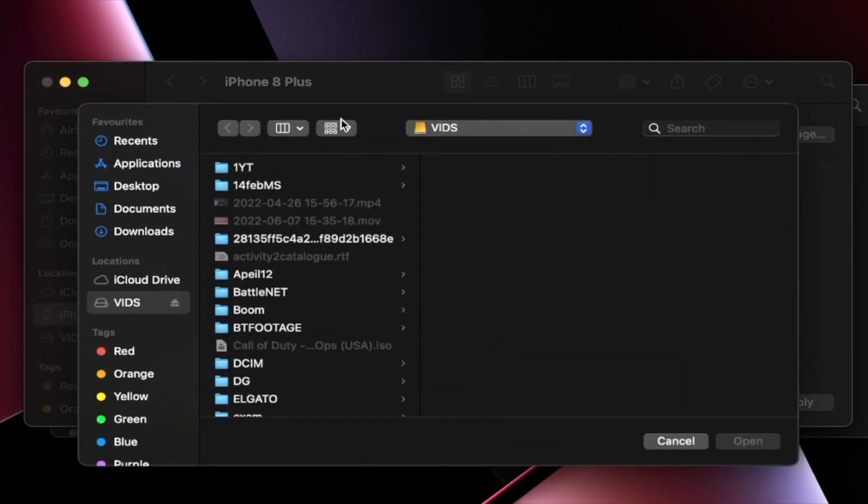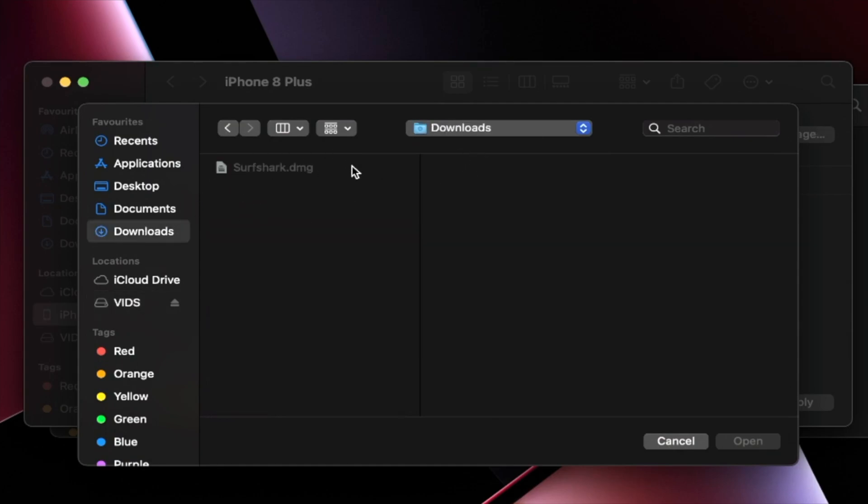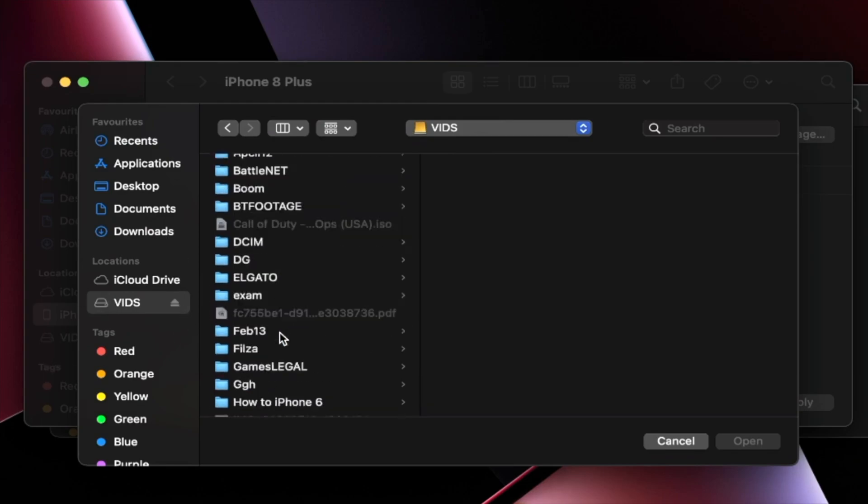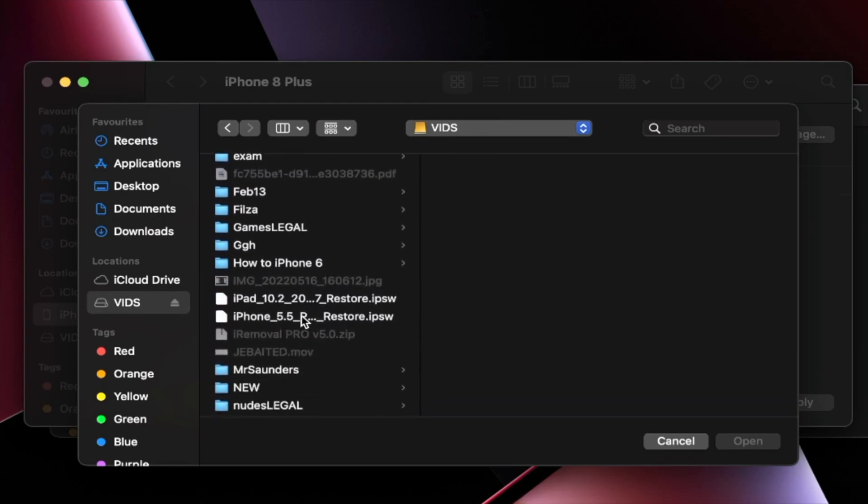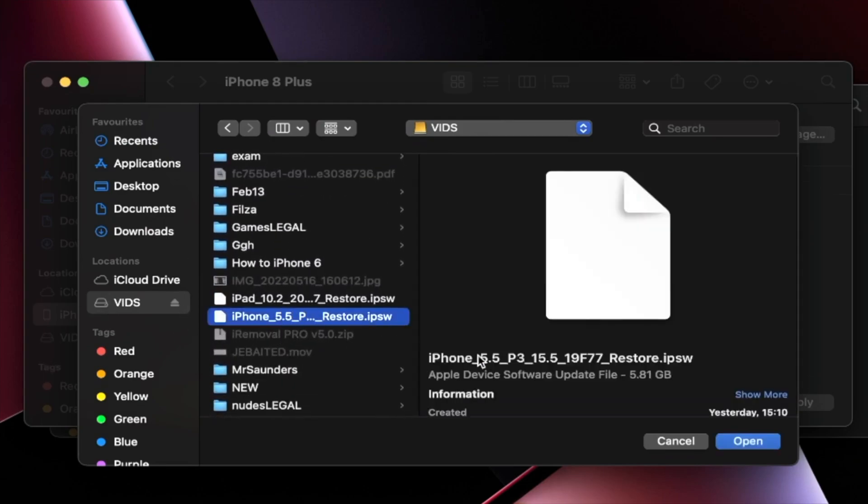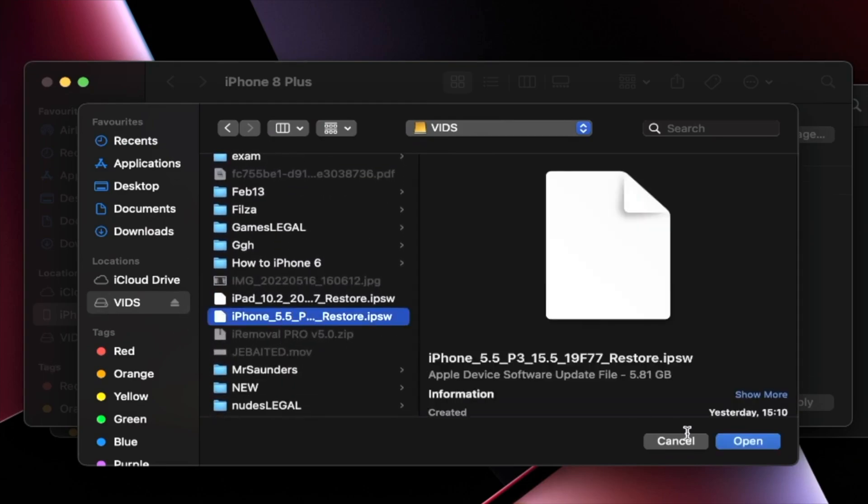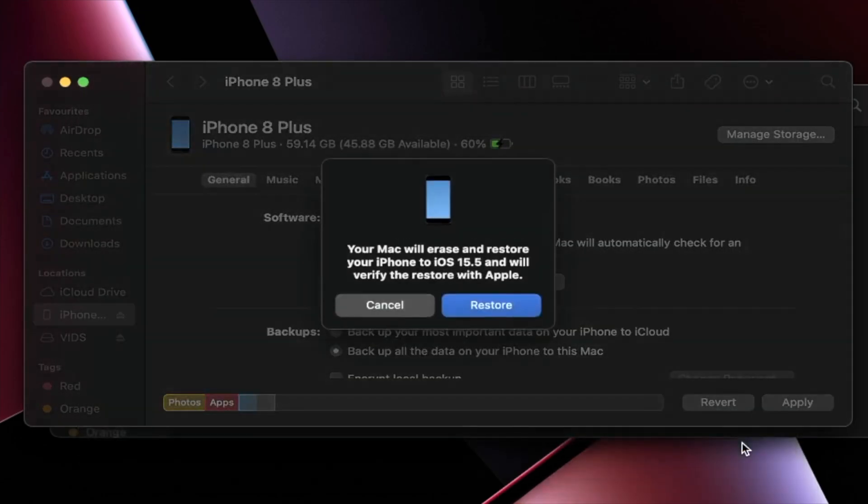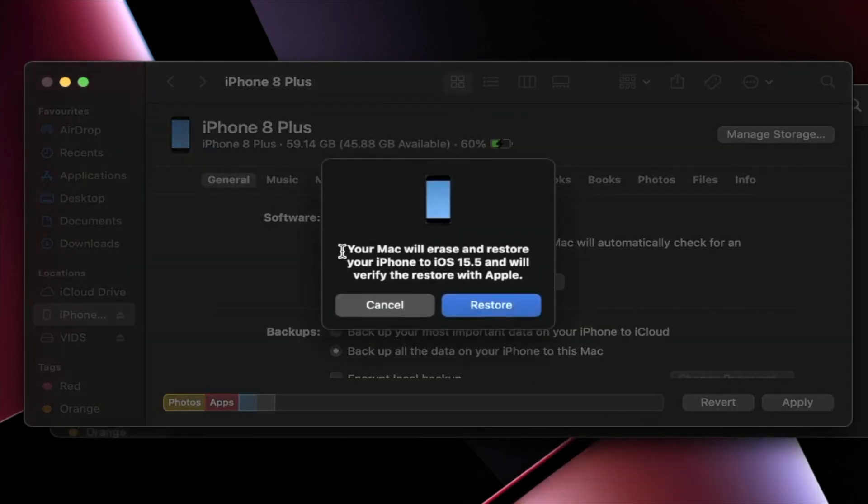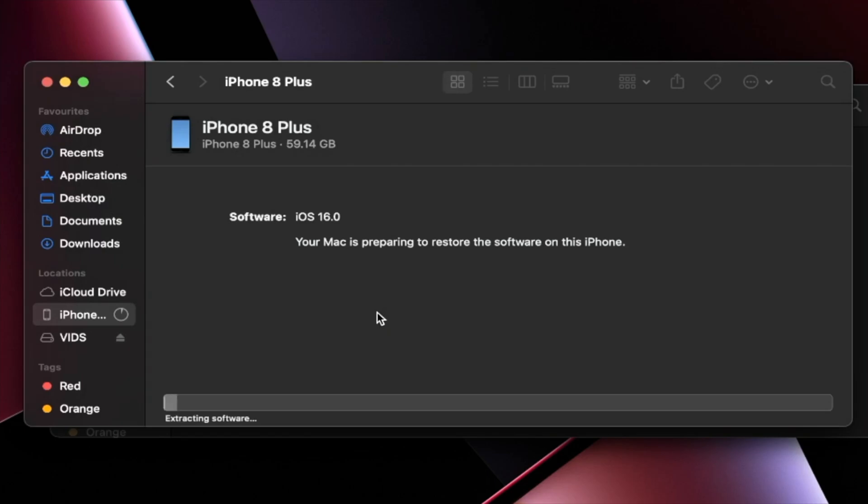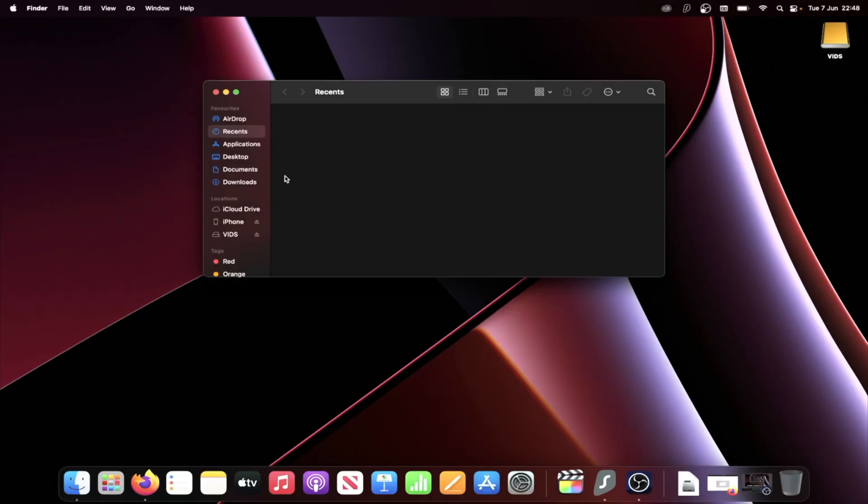You're going to see the file manager. Now for you, the download is most likely in the downloads folder. For me, it's on my external SSD. I'm going to find it right here. And then I'm just going to click on open. Once we've done this, you're going to see your Mac or Windows will erase and restore your iPhone to iOS 15 and verify the restore. Click on the restore here. And just like that, the downgrade is going to do its thing. This will take a while. I'm going to cut to once I'm done. Okay, the downgrade has completed.